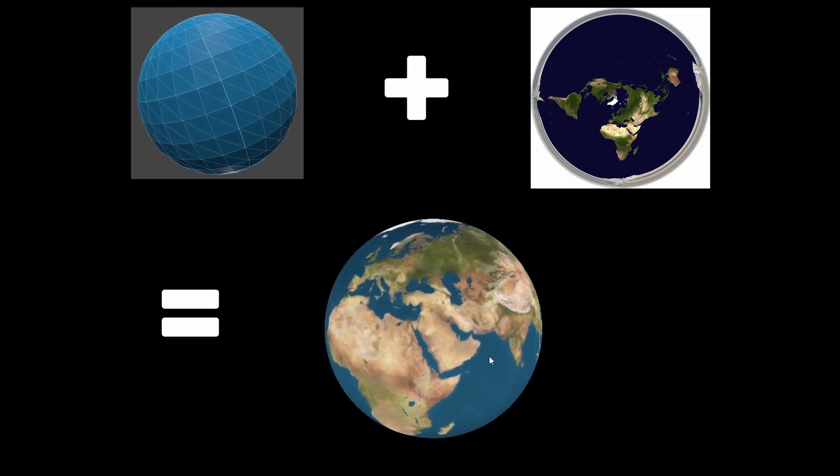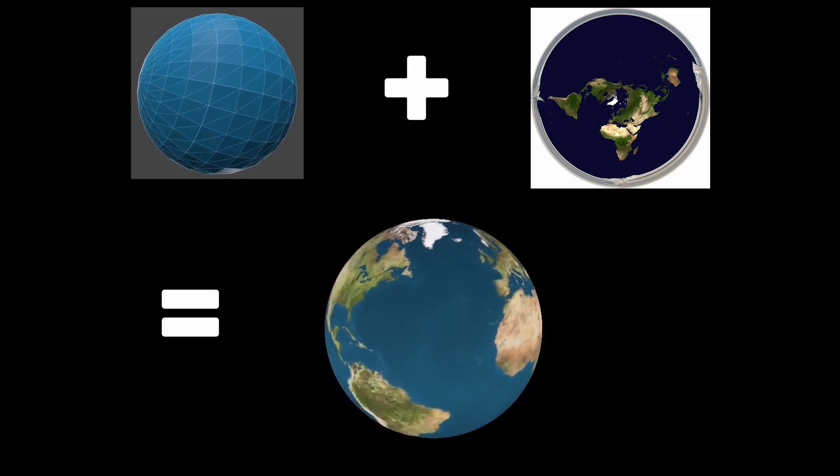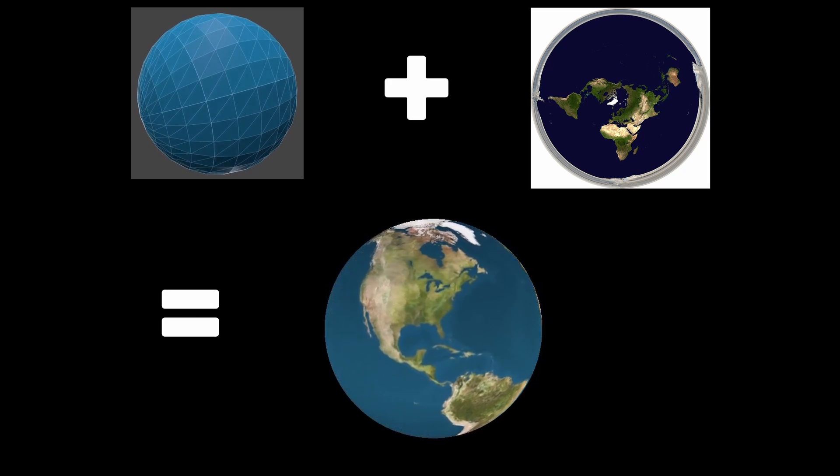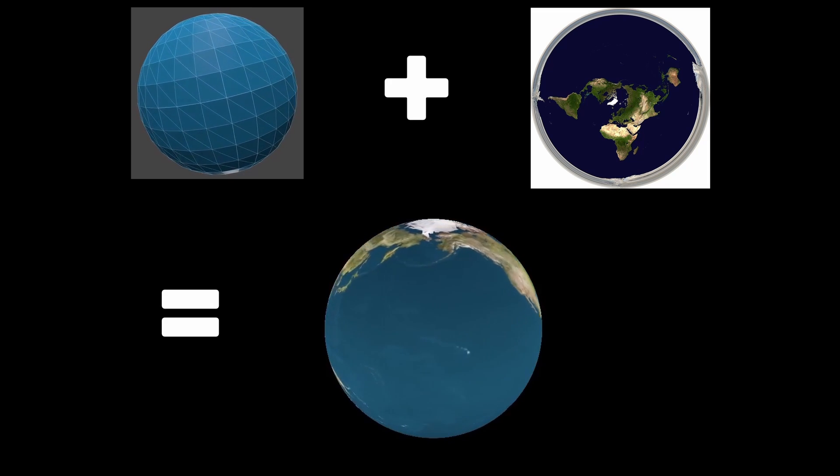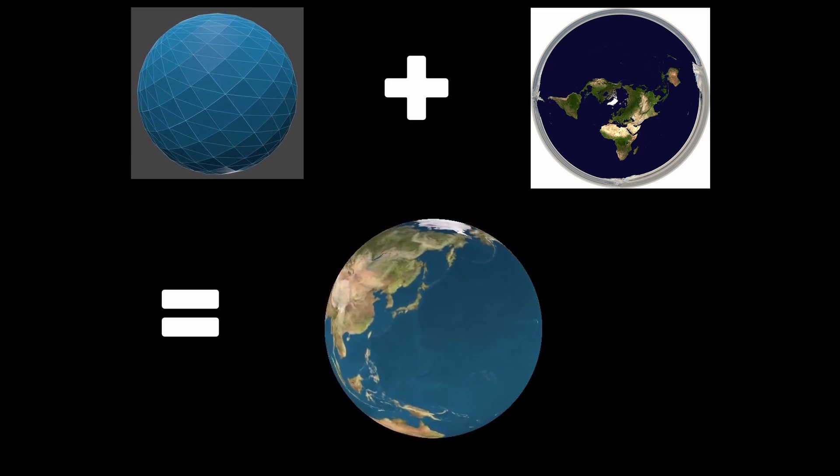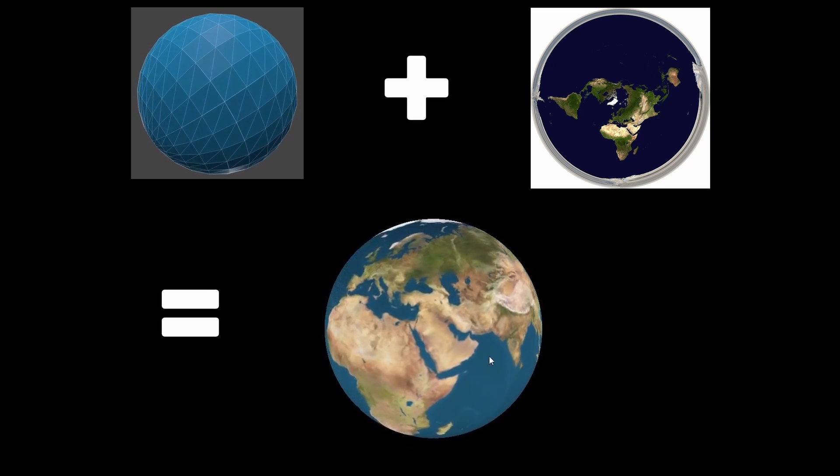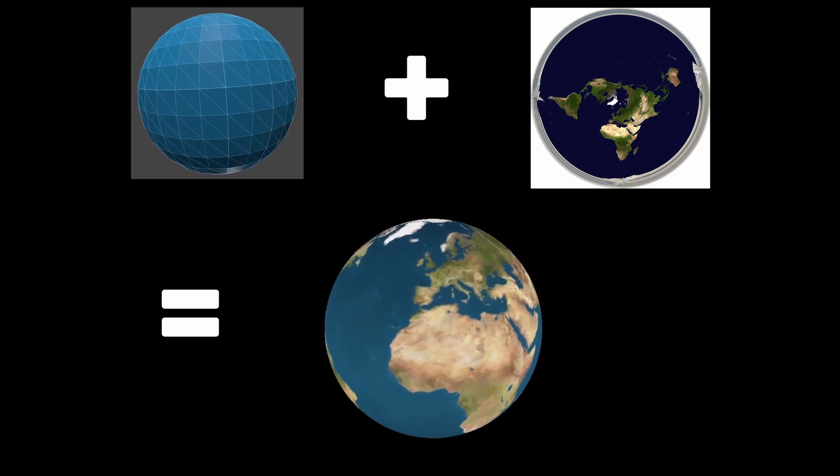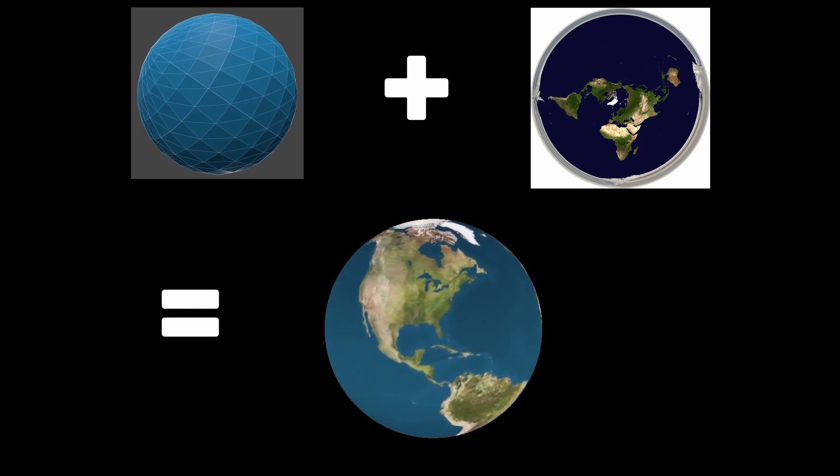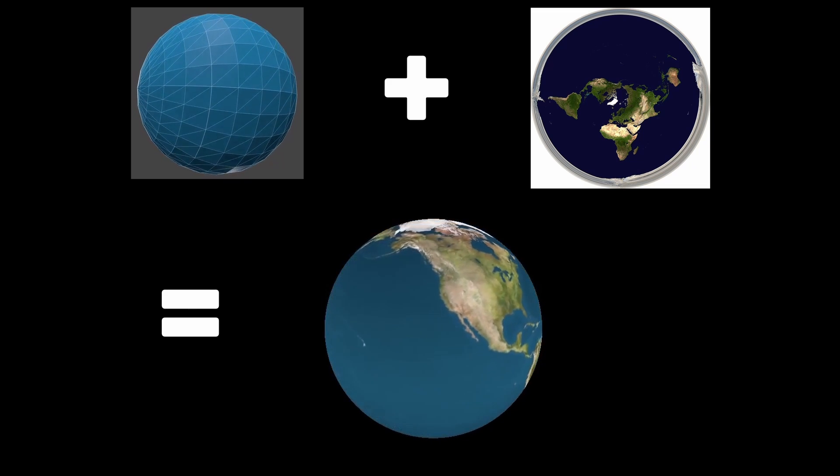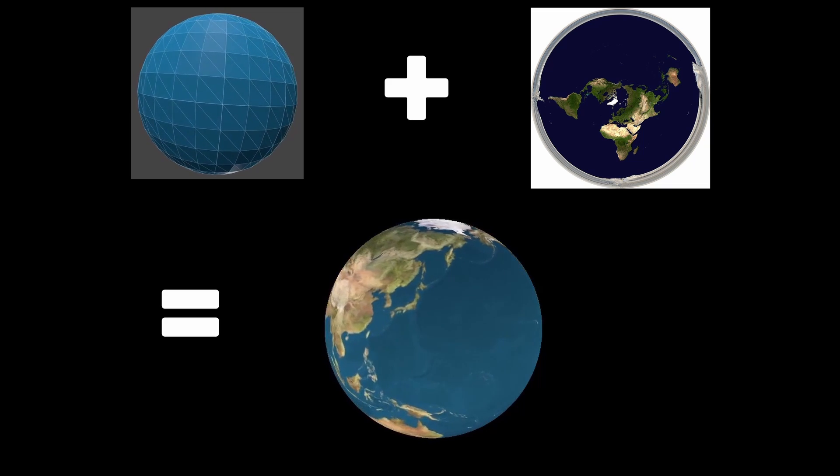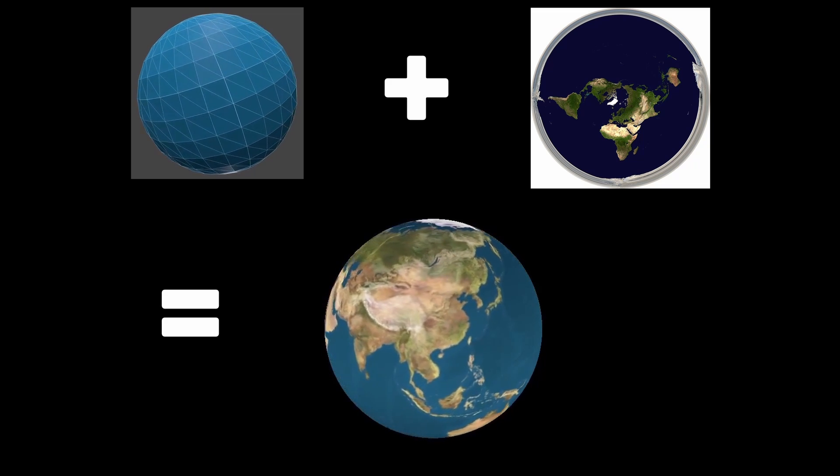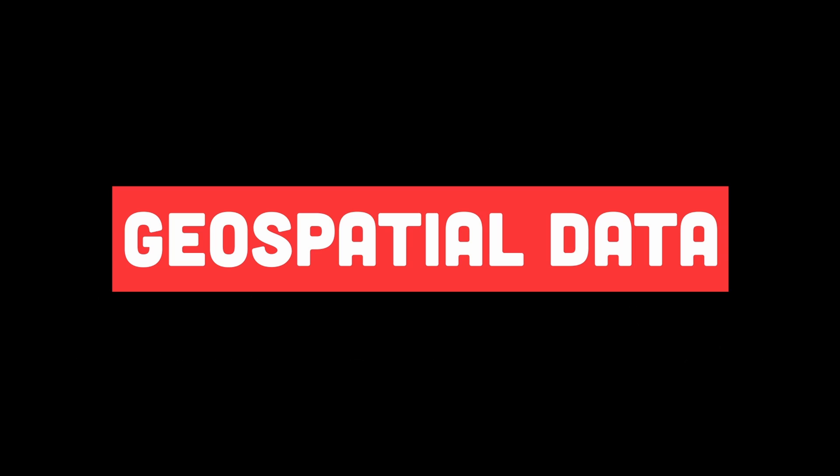After that, we just set up a scene to hold the 3D model, add the model to the scene as a mesh, and set up a renderer to render the scene using WebGL. All of this can be done by Three.js, which provides a high level abstraction over WebGL, making it easier to create and manipulate 3D graphics in the browser for visually appealing and interactive visualizations like this earth globe effect.